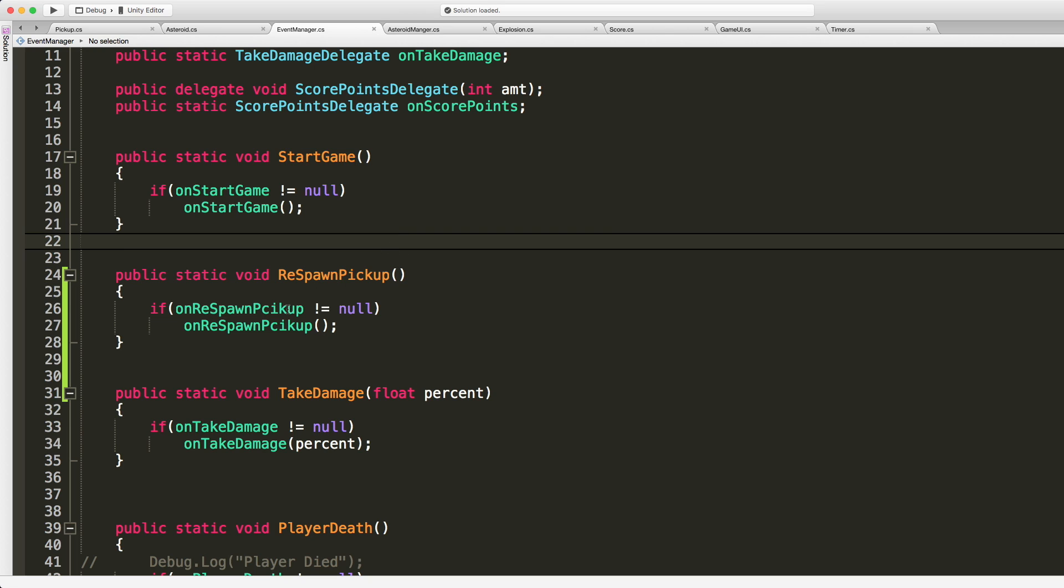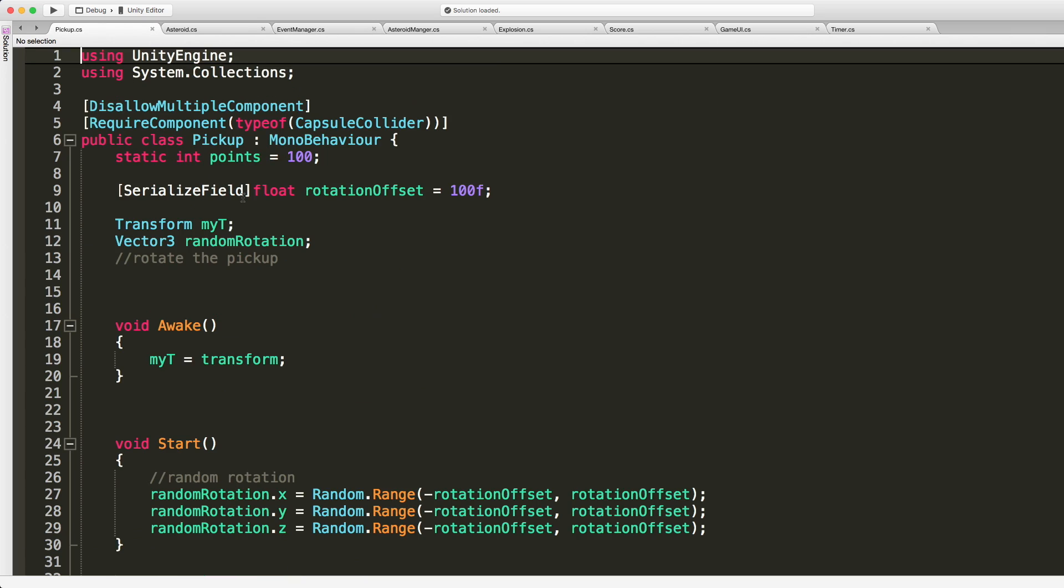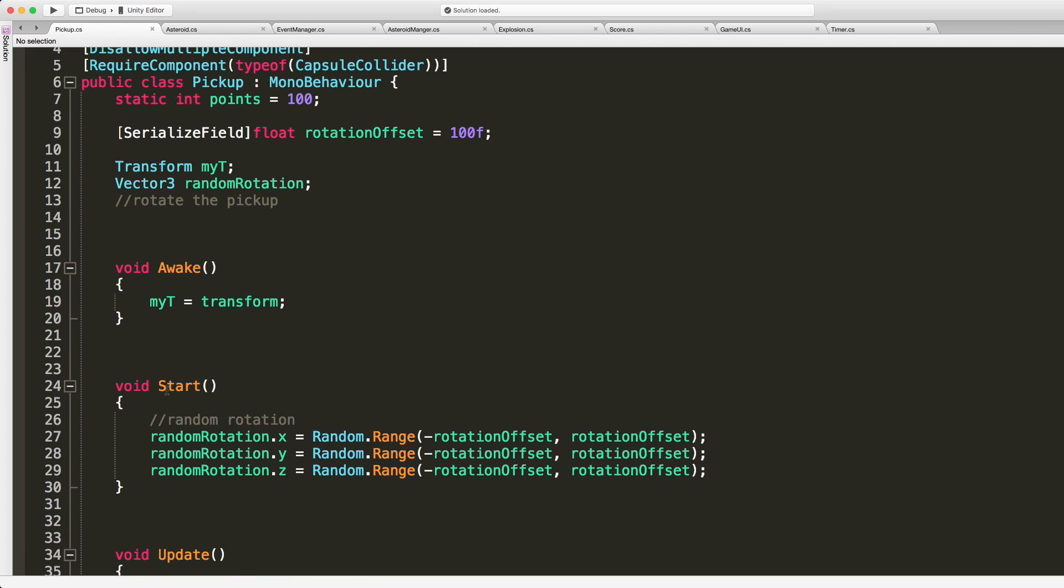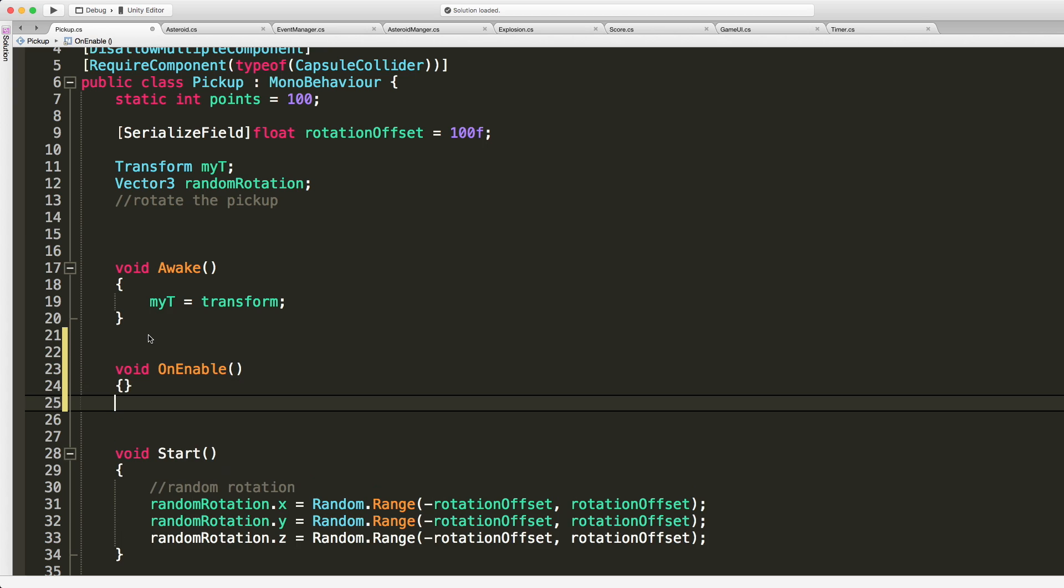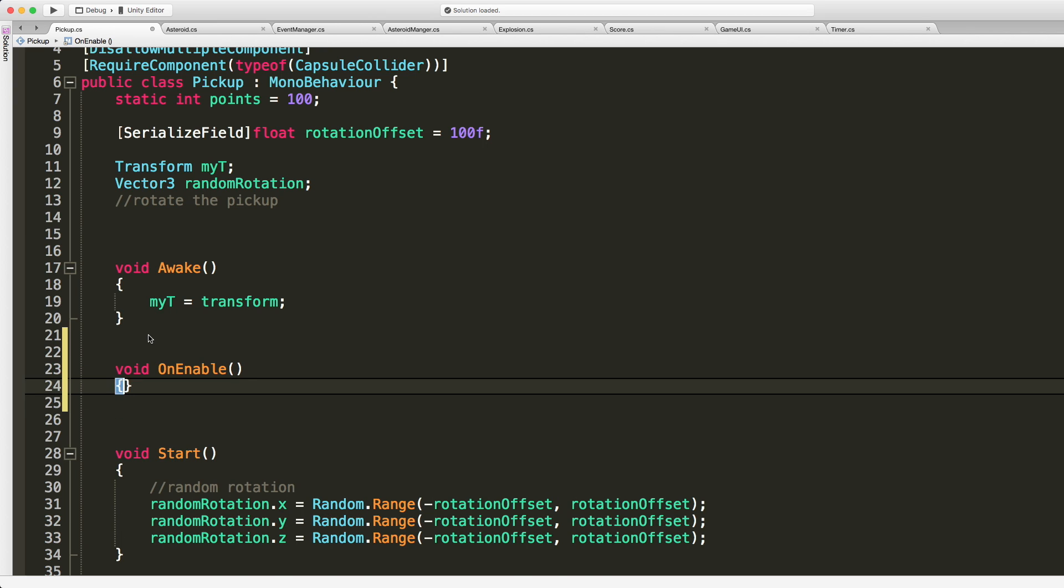So I'm going to save that off then we can come into pickups and we're going to add the on enable and on disable and I'm going to put that right above the start. So void on enable and we'll do this one first.